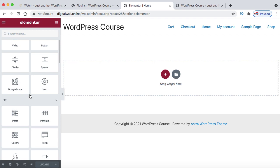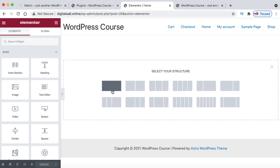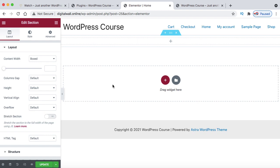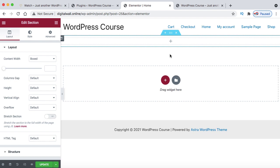To create a hero section like the reference site, click the plus symbol to add a section and select the one-column layout. To open its settings, right-click on the six little dots and click Edit Section. On the left you'll see three tabs: Layout, Style, and Advanced. From Layout you can define height and width. From Style you can set background color or background image. From Advanced you can set margin or padding — margin is extra space outside the section, padding is extra space inside.